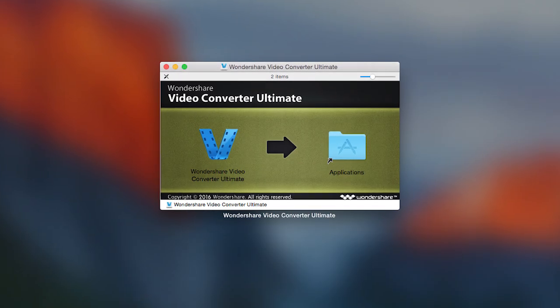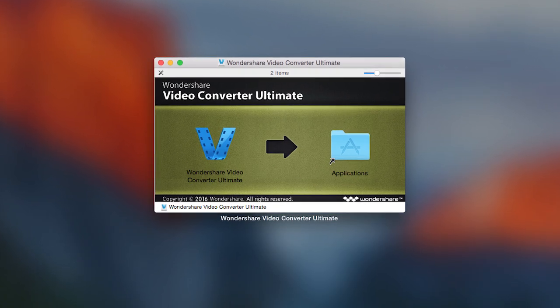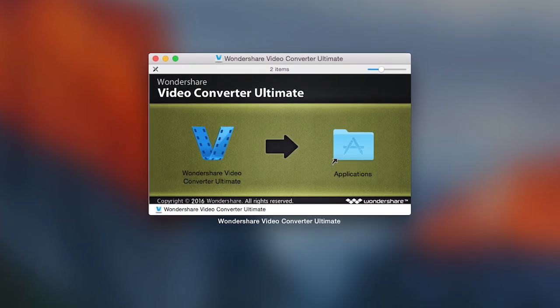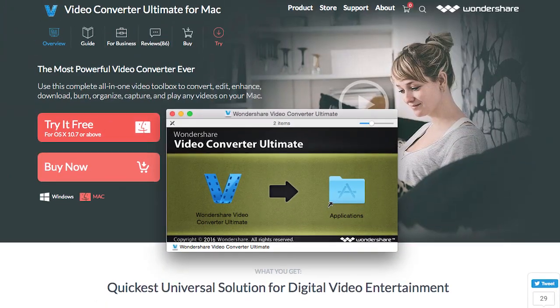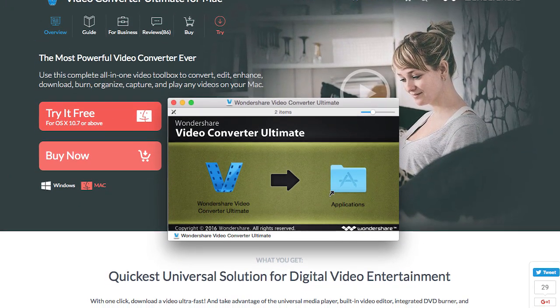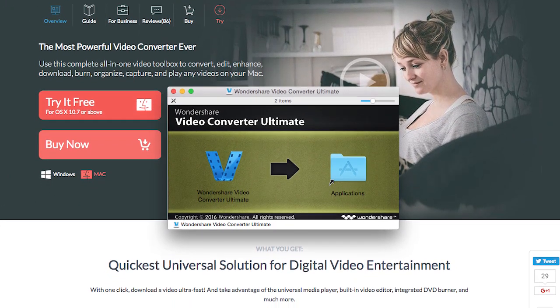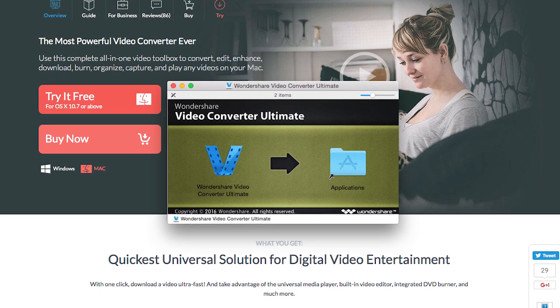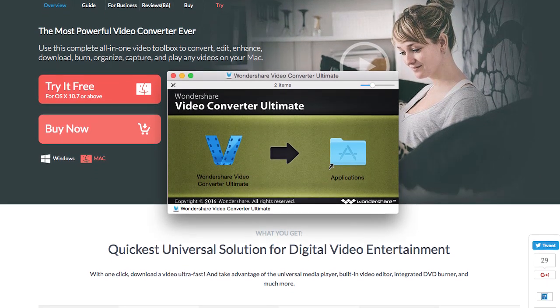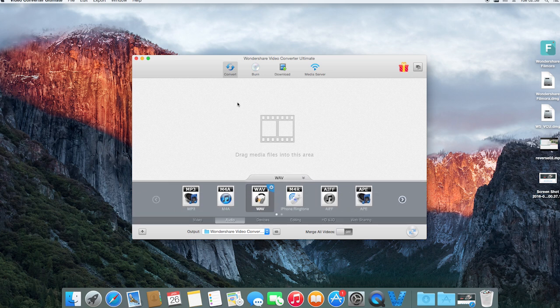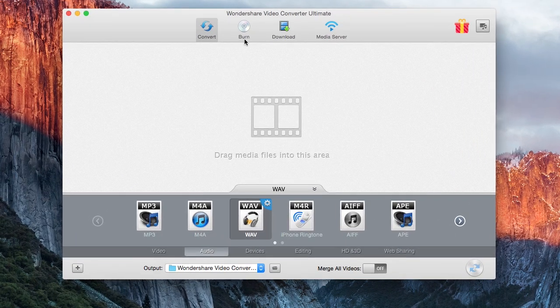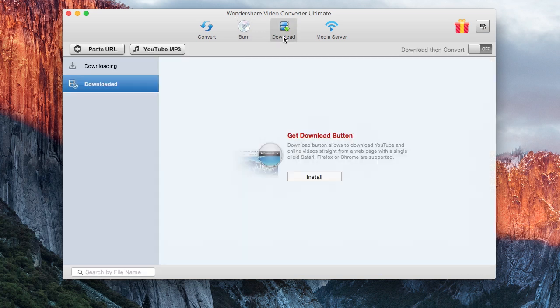To get started, make sure you have the latest version of Wondershare Video Converter Ultimate installed on your Mac computer. If you haven't downloaded this program yet, click the link in the description box below to visit the Wondershare website and click the Try It Free button. Once you open it, you will be presented with its super simple and flexible interface. As we can see, we have four tabs here featuring its four main functionalities.